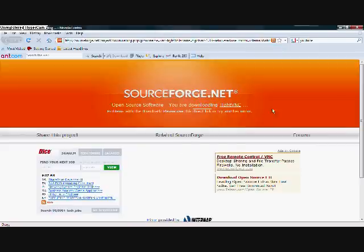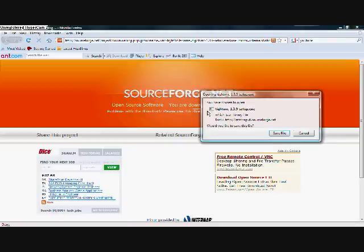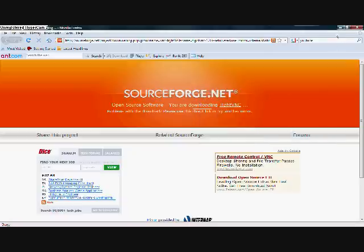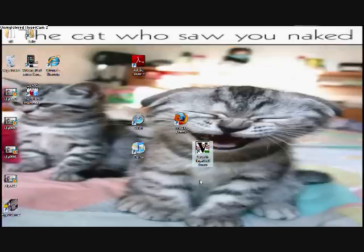Once you go to that, a download should pop up automatically. If it doesn't, then click the direct link. It should pop up like that. I've already got it, so I'm just going to hit cancel. Once you've downloaded it, it should look like this.